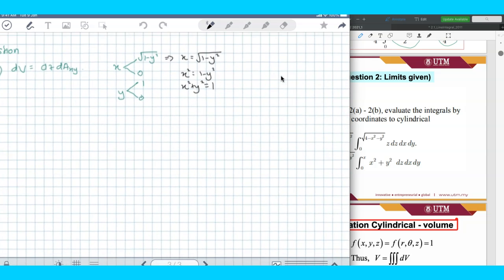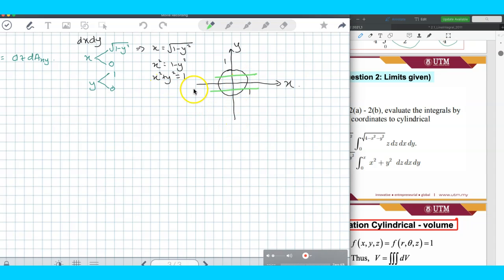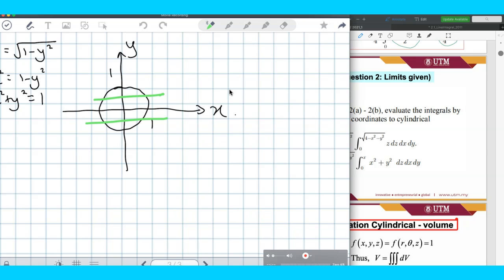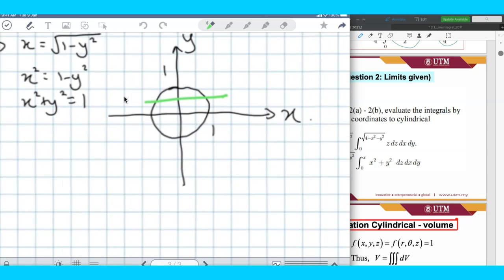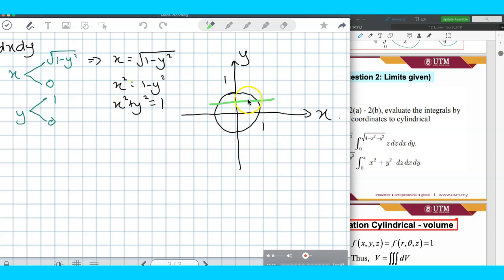We're still unclear whether we need to shade all over the circle or just part of it, so we refer to the limits given. The order is dx dy, y is constant, so we provide a horizontal line. Y goes from 0 to 1, meaning y is not negative — we only refer to y positive. So both the first and second quadrant might be involved.